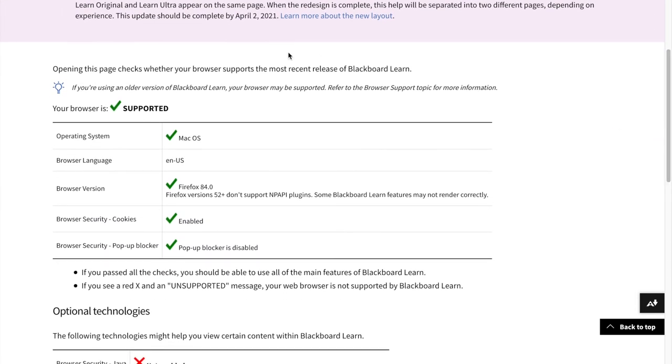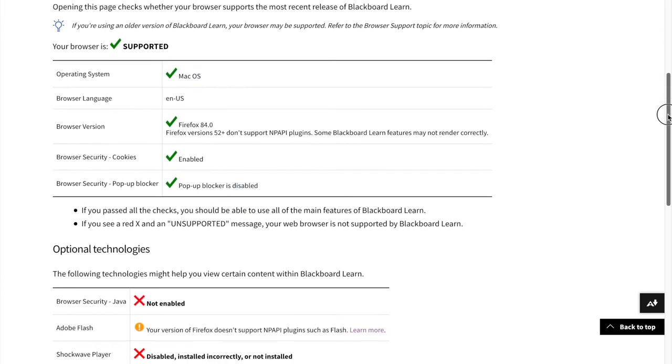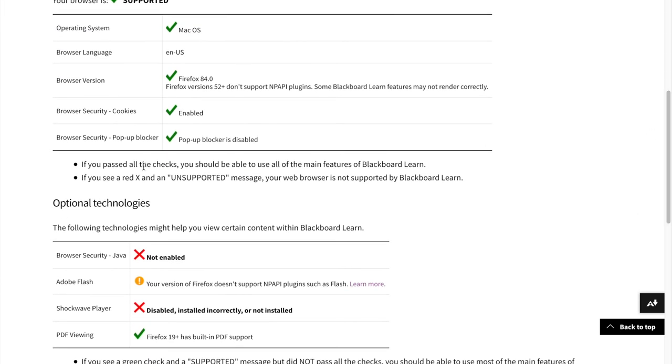We see that I'm fine in the first part. For the main functions of Blackboard, everything is OK. But for the optional technologies, there are some issues that I will want to eventually fix as much as possible.